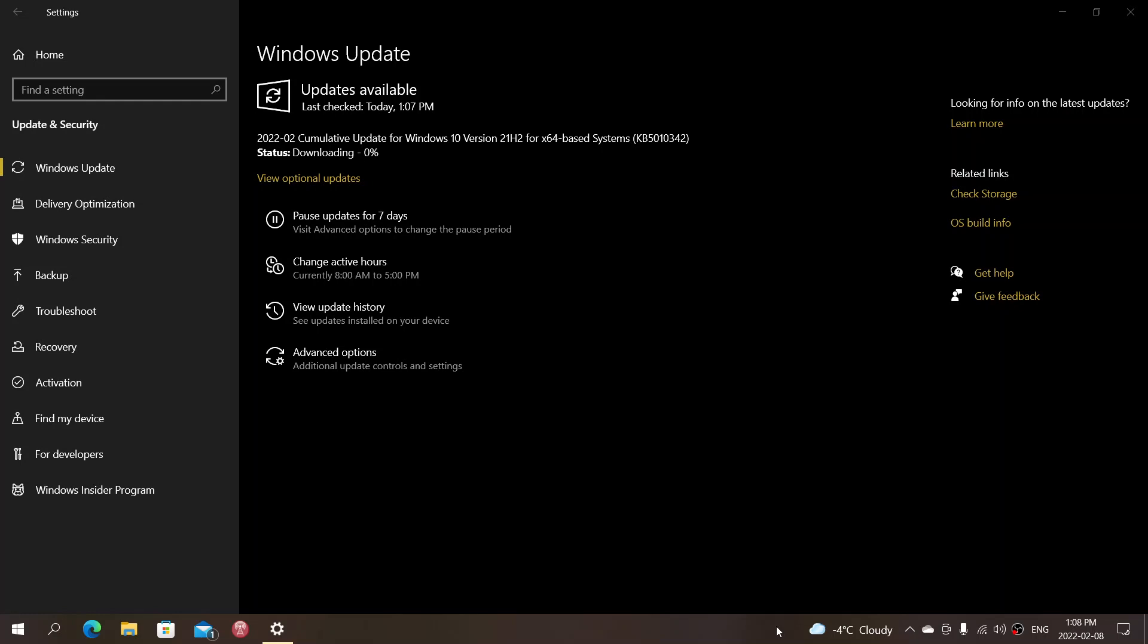So here you see that Windows 10 is getting the update on my machine, KB5010342. This is for the 21H2 update and we're gonna come back later today to talk about what's in there and what exactly is this month's security update.